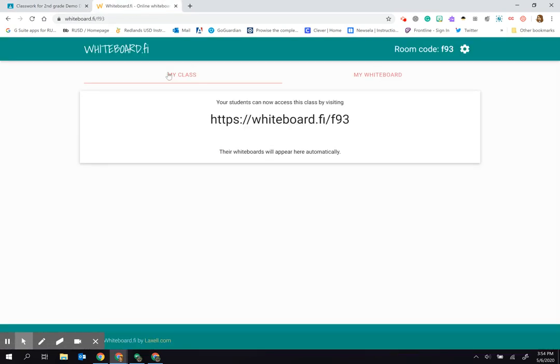From here I will see my students starting to join my class. They will have their names added to it and I will be able to see all of their boards at the same time. It's important to note again that there is no login information, so it's not keeping their name and not saving their work.